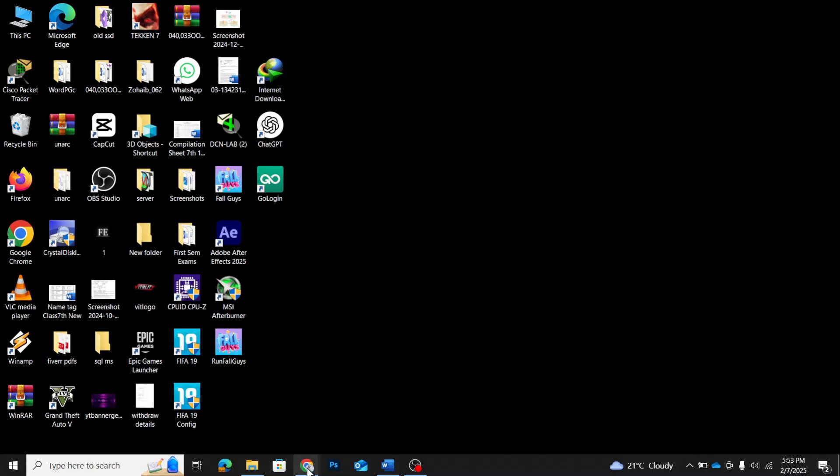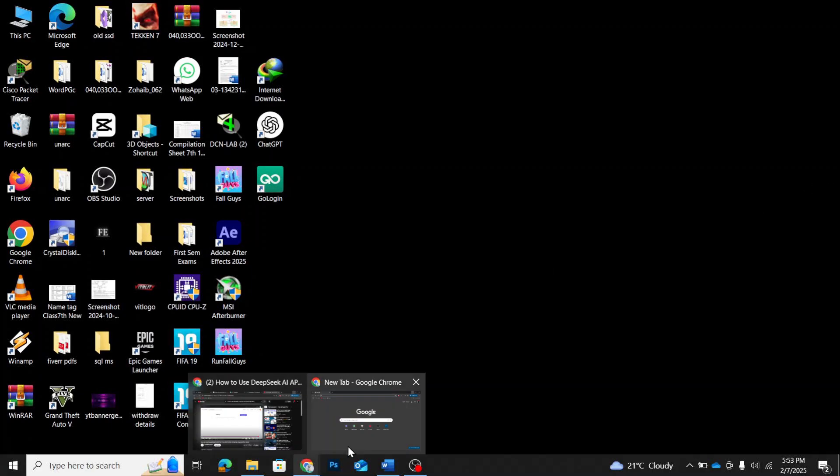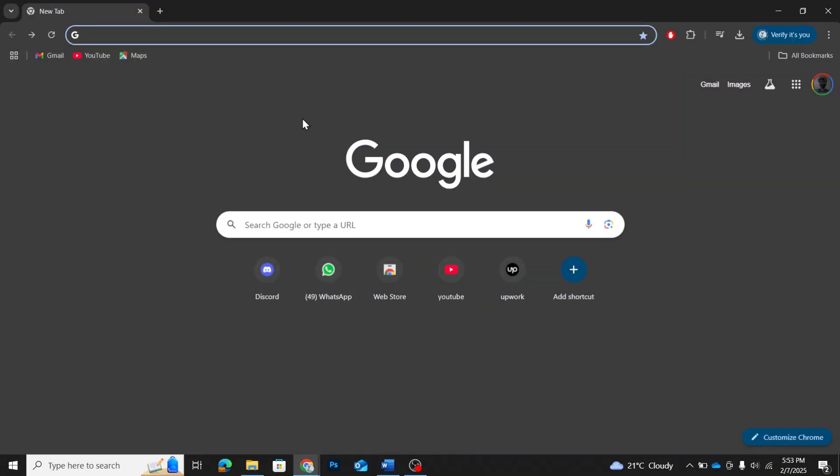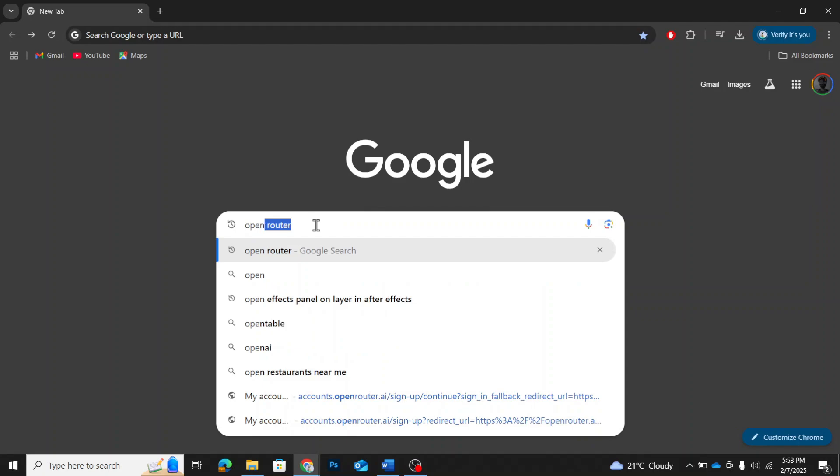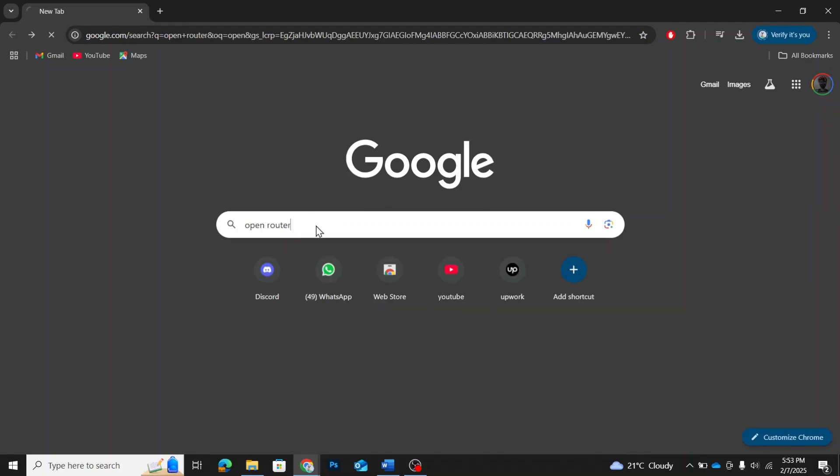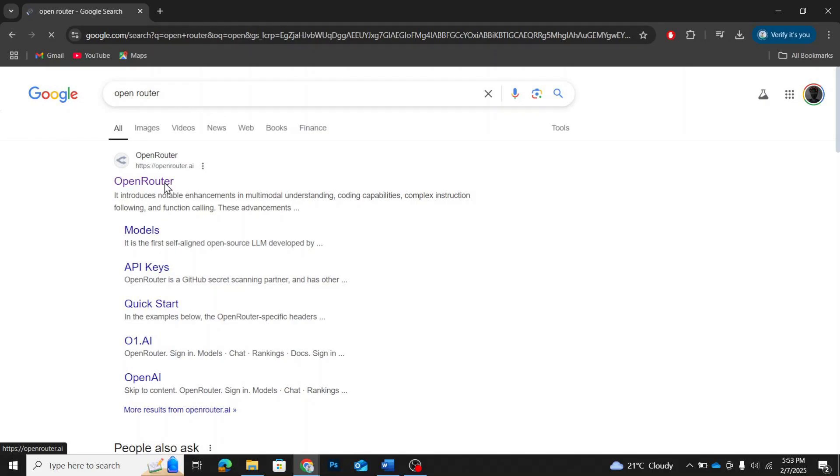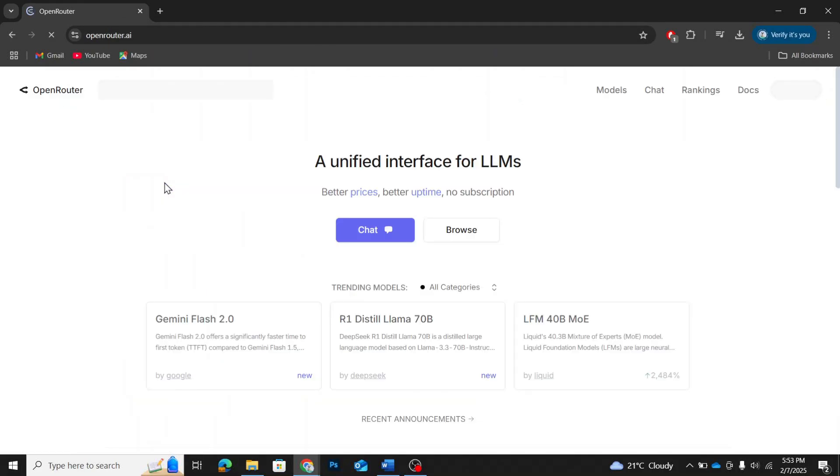First, open any web browser of your choice. In the search bar, type OpenRouter and press Enter. Now, click on the first result, which should be OpenRouter.ai. This will take you to the OpenRouter website.